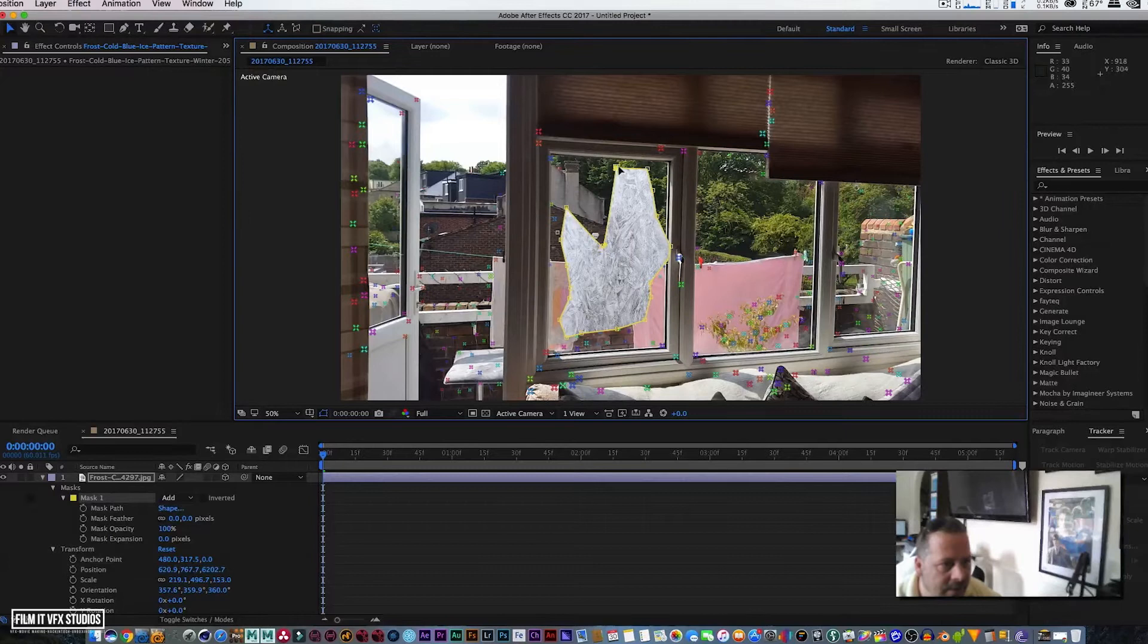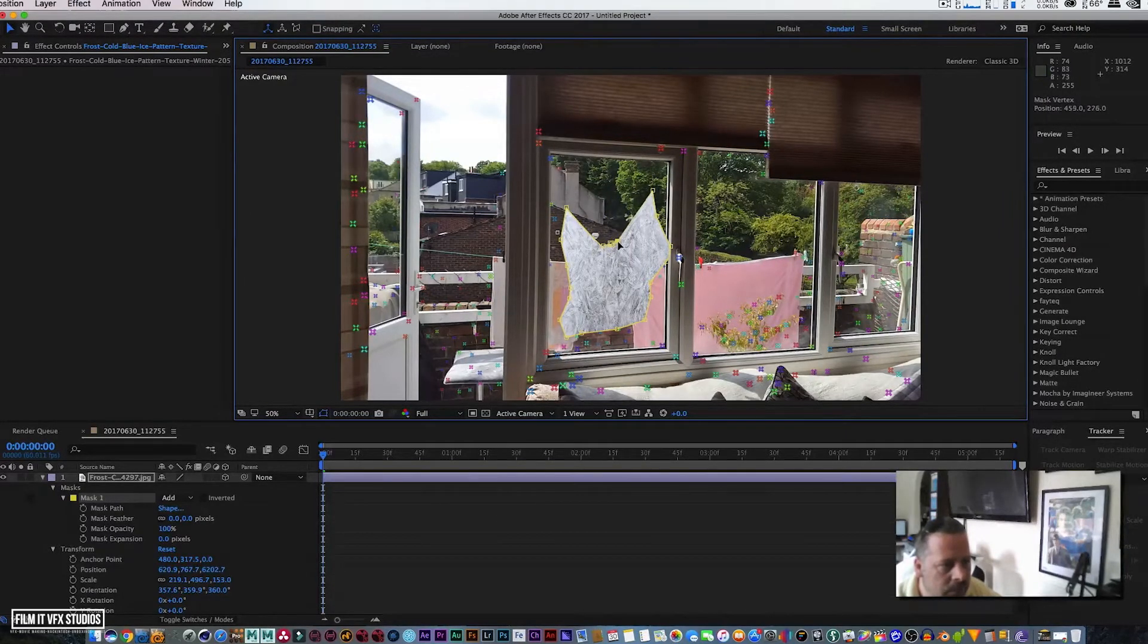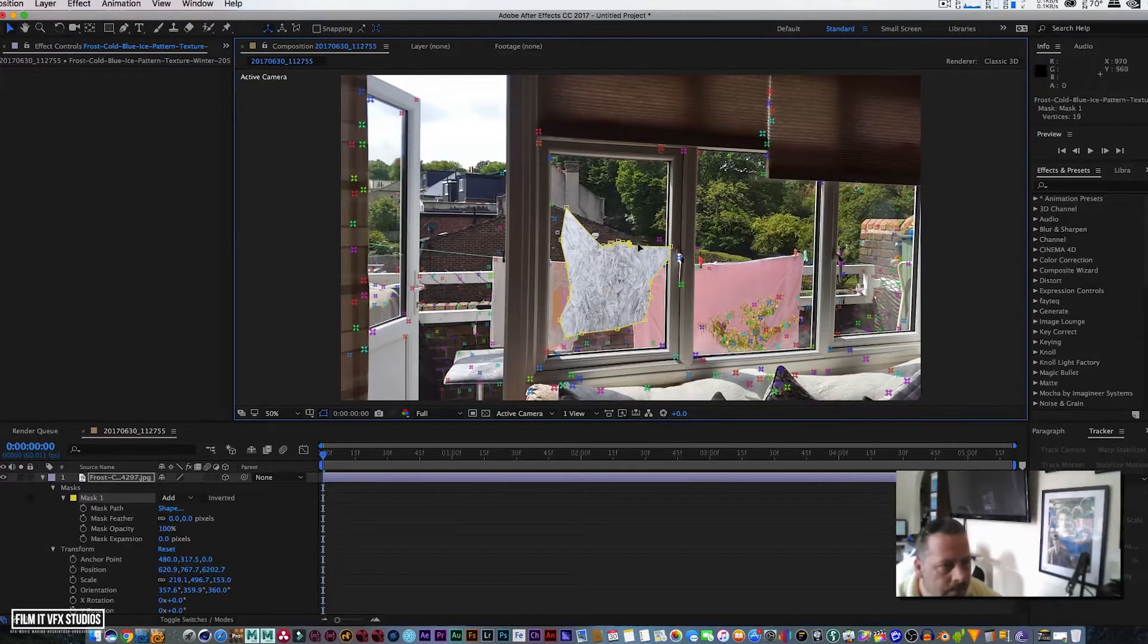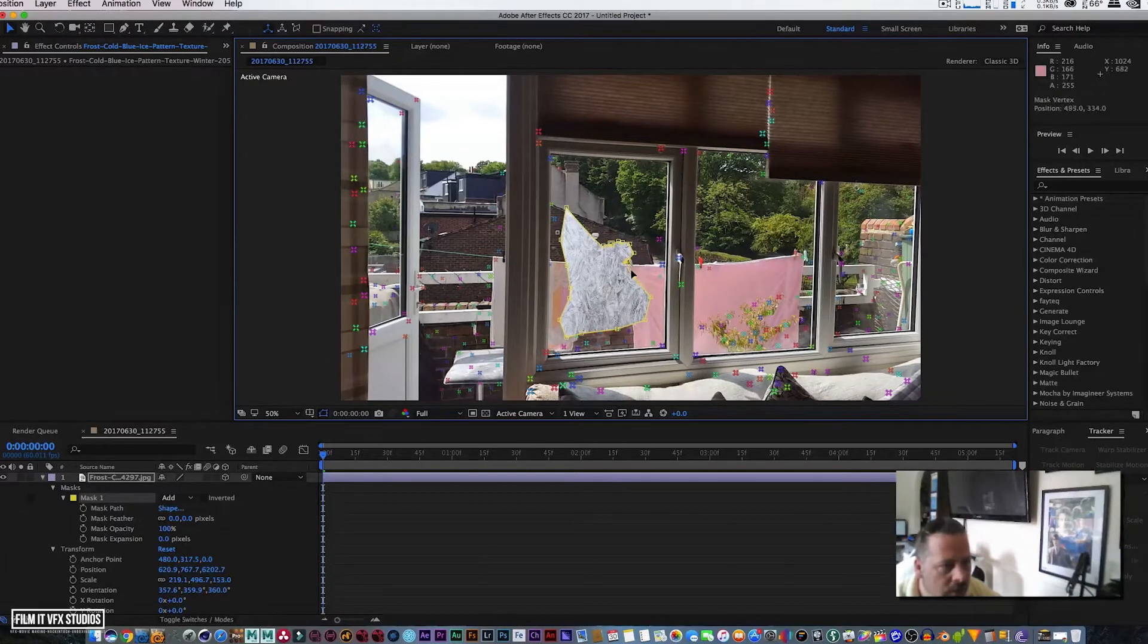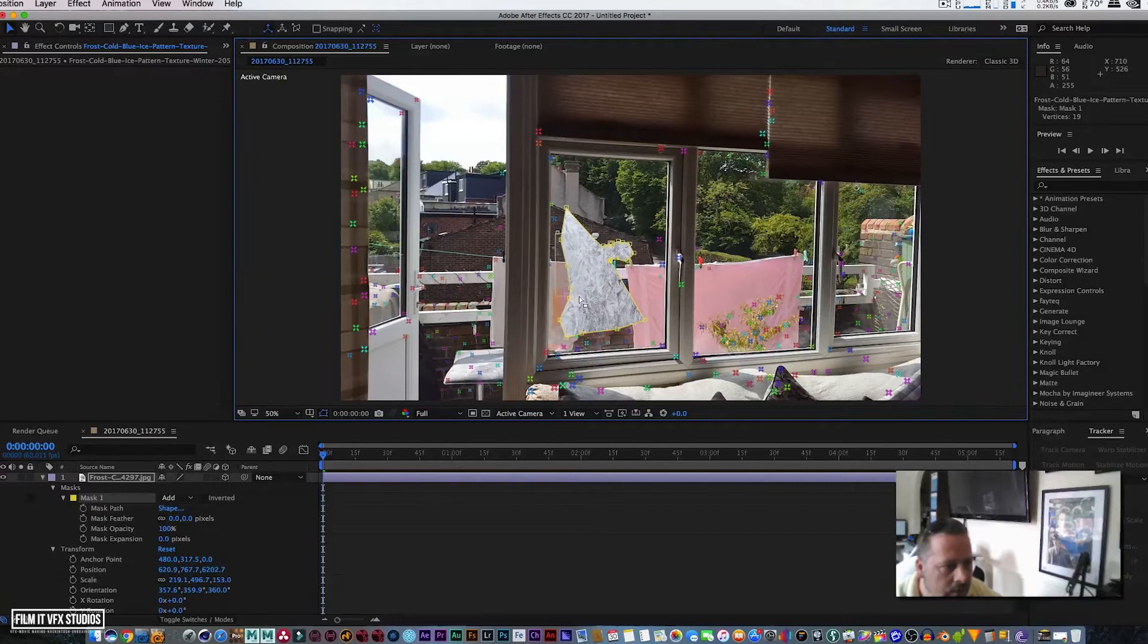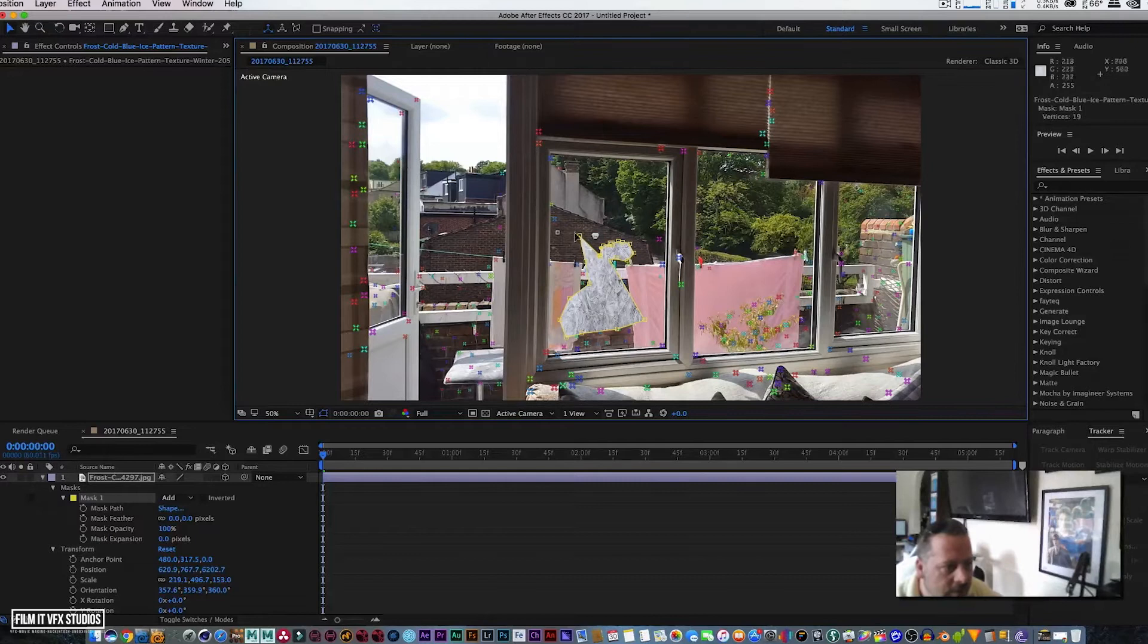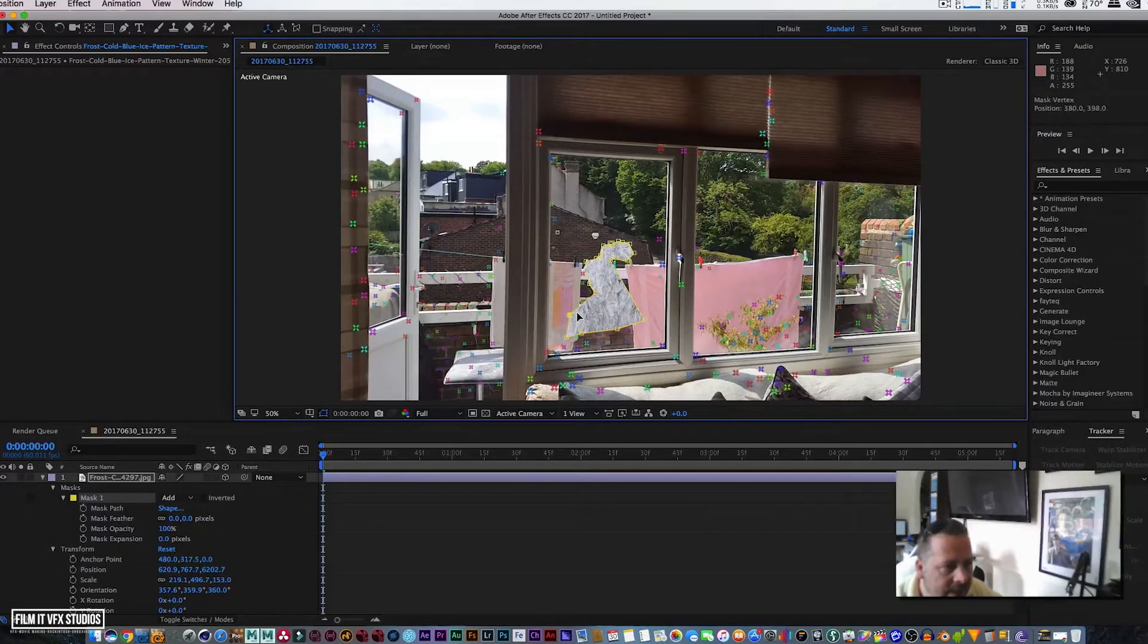Okay, now with our frost selected we're going to open up. Automatically we've created a mask, so we're going to play around with the mask path. We're simply going to bring this mask into the center of our comp like so. Doesn't have to be neat, it all depends on how you want the frost to appear.